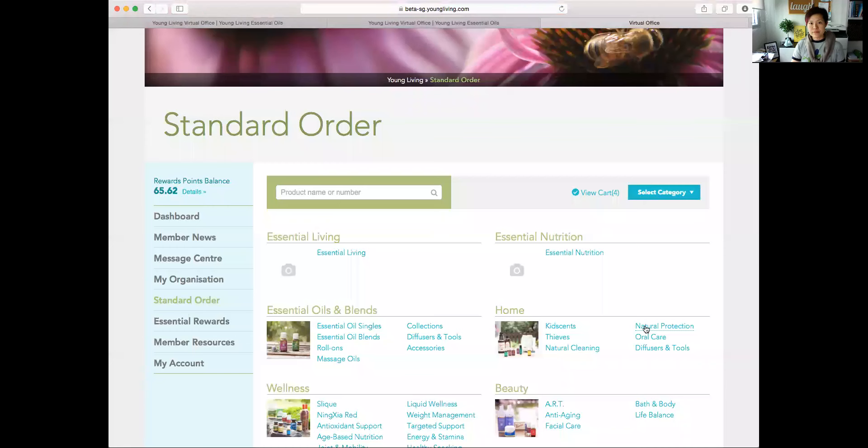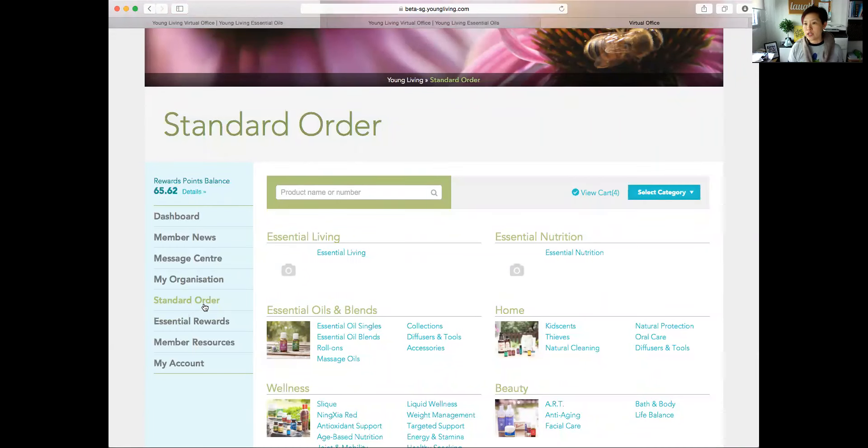Okay, so we're in our second video and in this video we're going to look at the standard order, how do you do that in the new virtual office, and just some of the other additional features that are available. So let me quickly do a share screen. Okay, so we're here. If I click send the order...